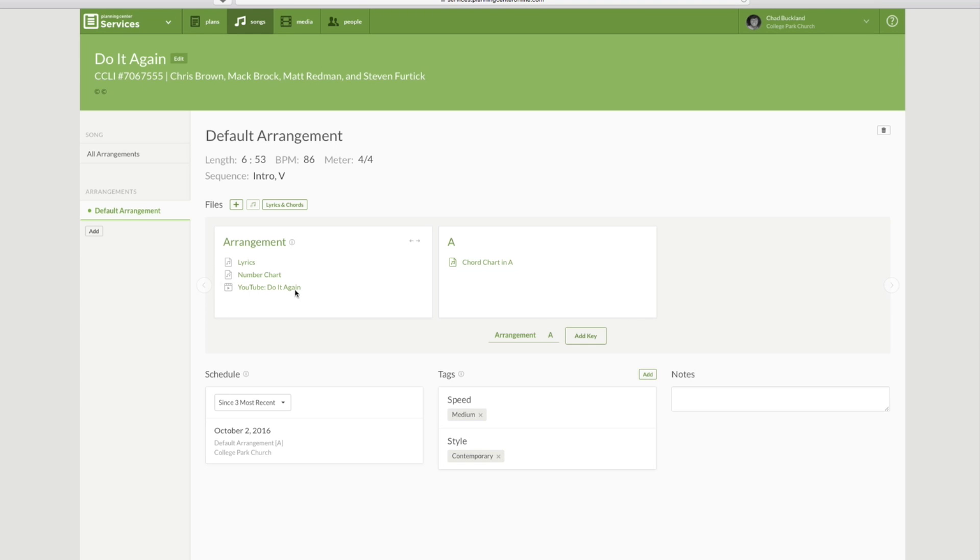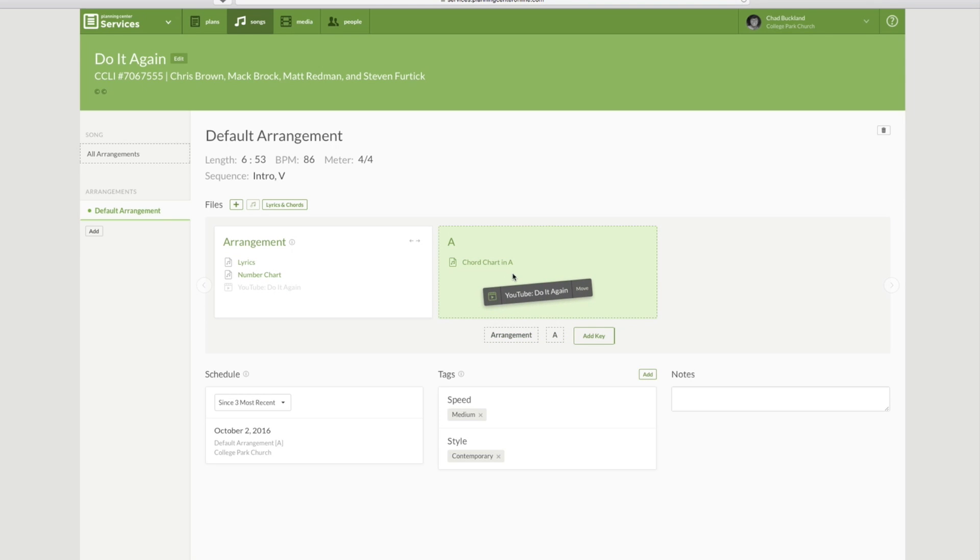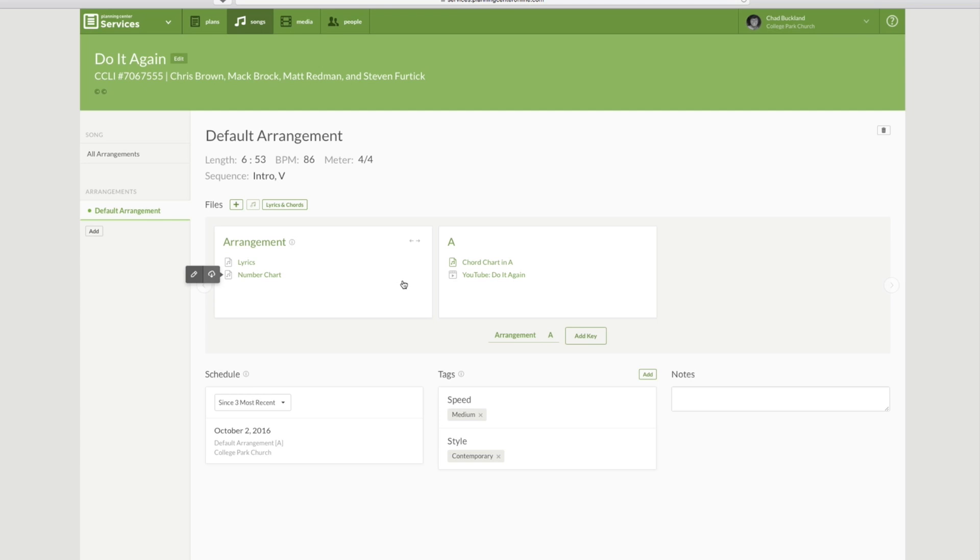It pulls it up under Arrangements automatically. You can slide this under your key arrangement, or your specific key, rather, if you would like to. You don't have to.